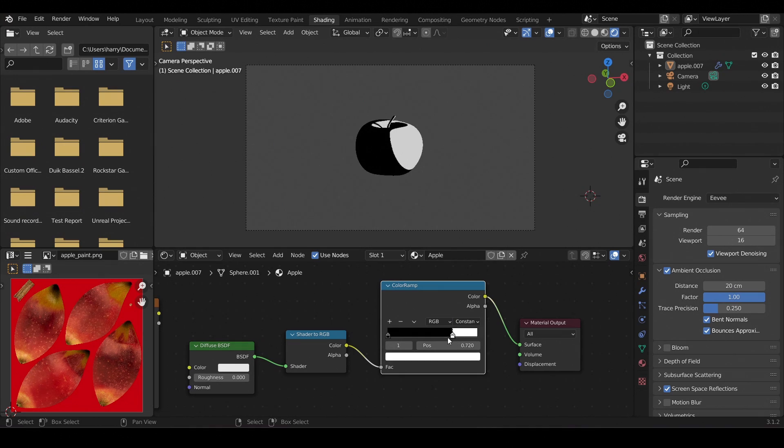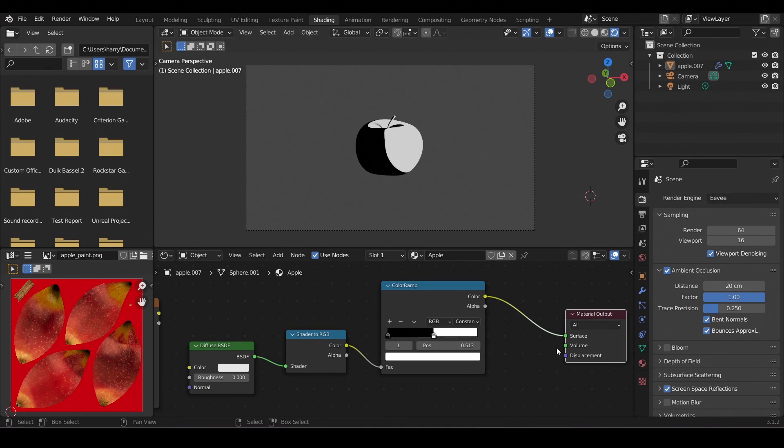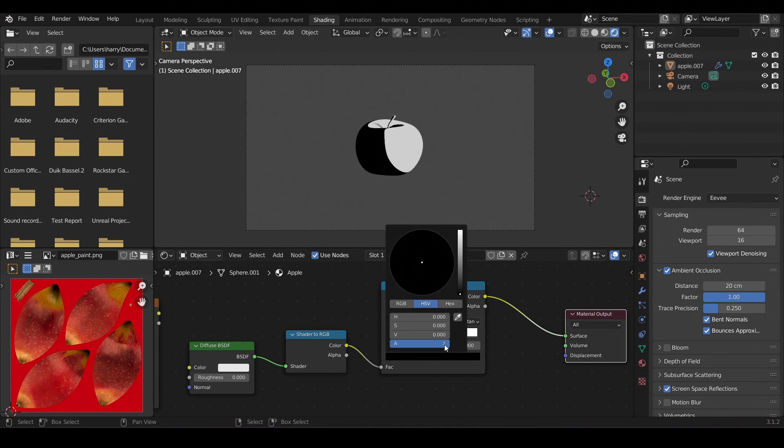Now let's shift the white point to control the white value — something like that. Also let's change the black value to a grey value.